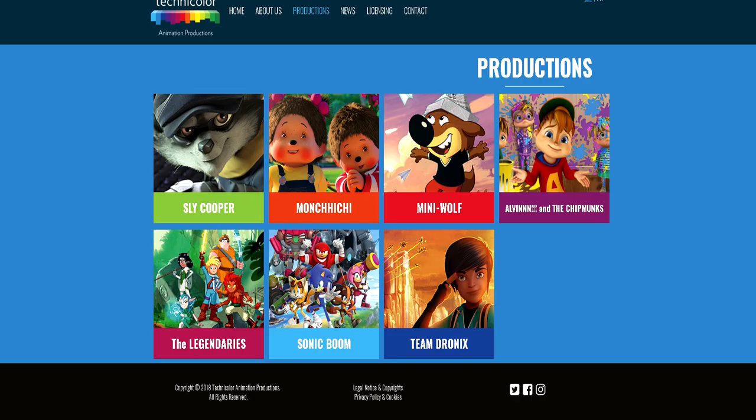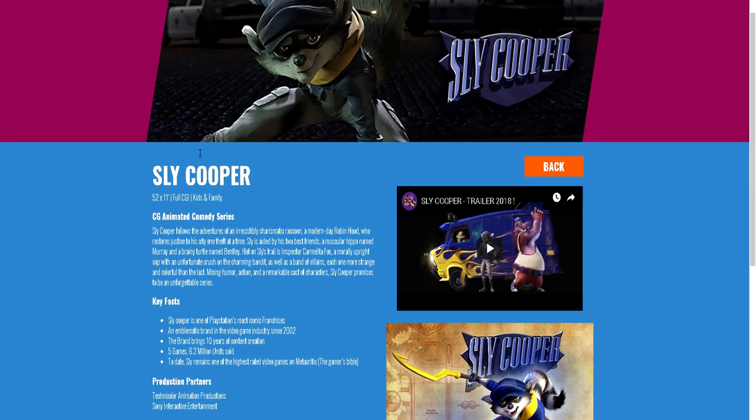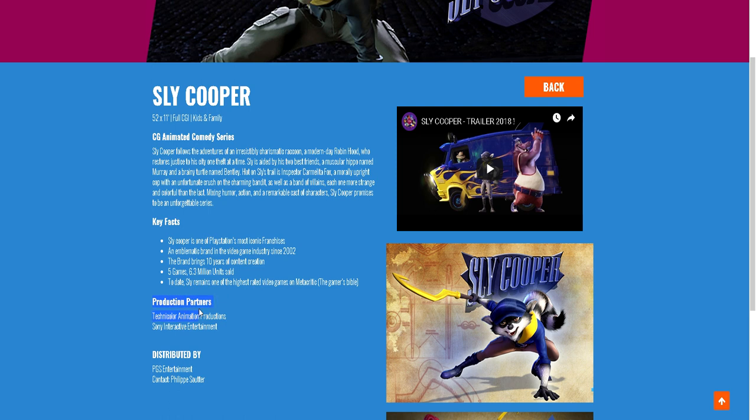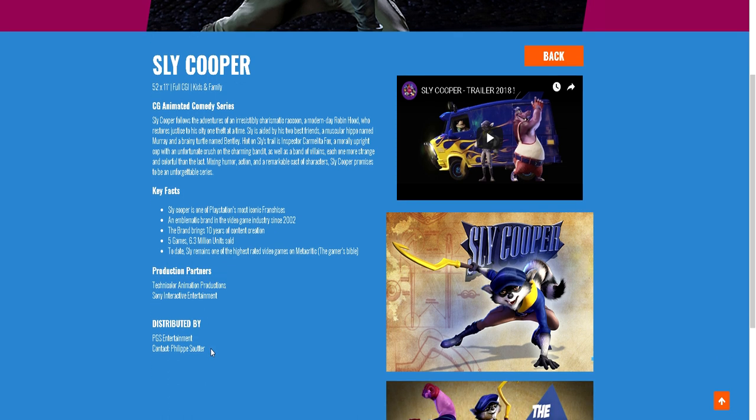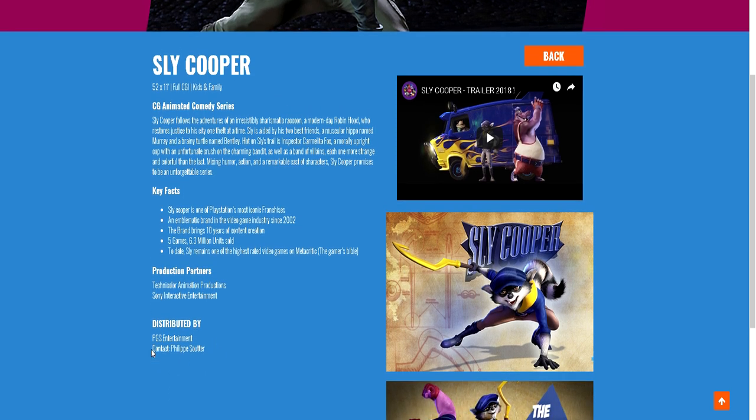But if you go to technicolorsanimationproductions.com you can actually find Sly Cooper here. And you click on it, it still says, you know, 52 episodes, 11 minutes each, facts about the Sly Cooper franchise, the production companies, Sony the owners of the franchise, and then Technicolors who produce the show.